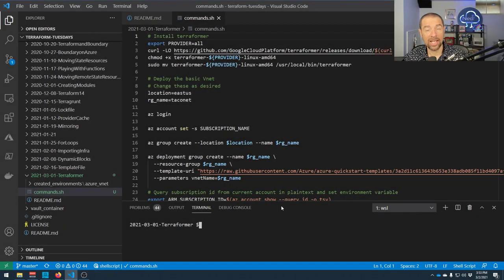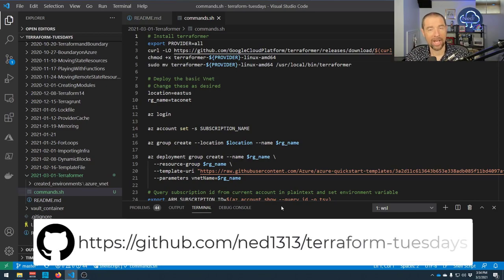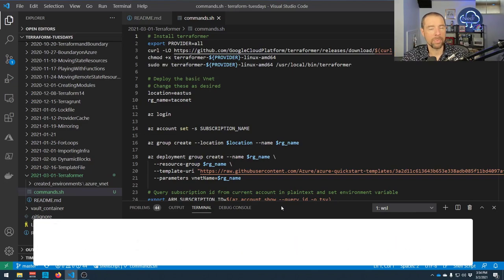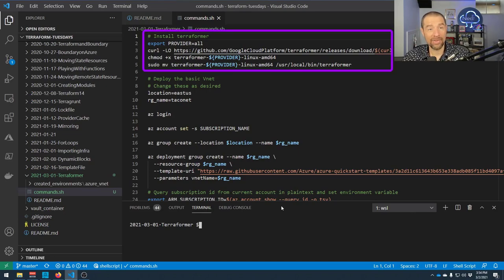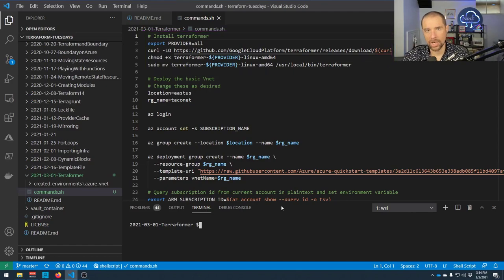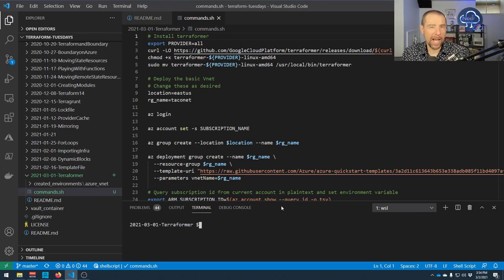The files we're working with today are on my GitHub — there should be a link popping up now. We've got a commands.sh which summarizes all the commands we're going to run through. The first thing you need to do is install Terraformer. Interesting thing: the first recommendation in the documentation was to install from source, which means having Go installed and compiling from Go. I did eventually do that, but they also have releases available for download — probably go that way.